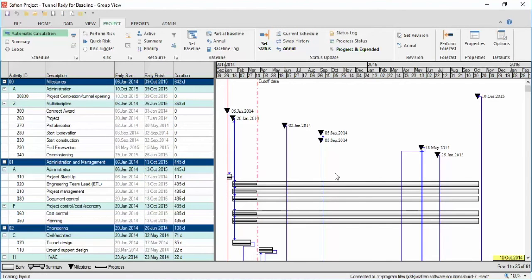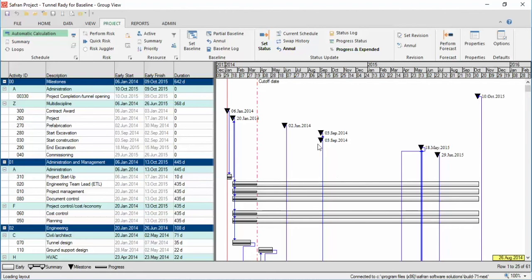After the status run, it is possible to cancel it by running an annulment. To do so, just click the Annulment button in the Project ribbon.